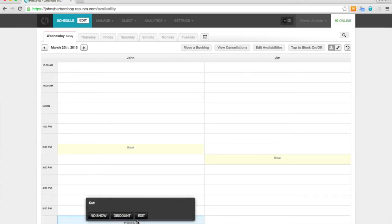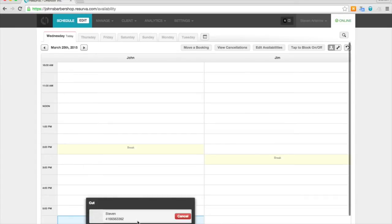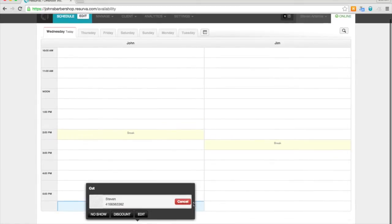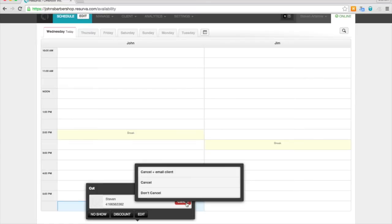If you go ahead and click on the booking, you can see here that we can cancel the booking. We can choose to send an email with that cancellation or not.